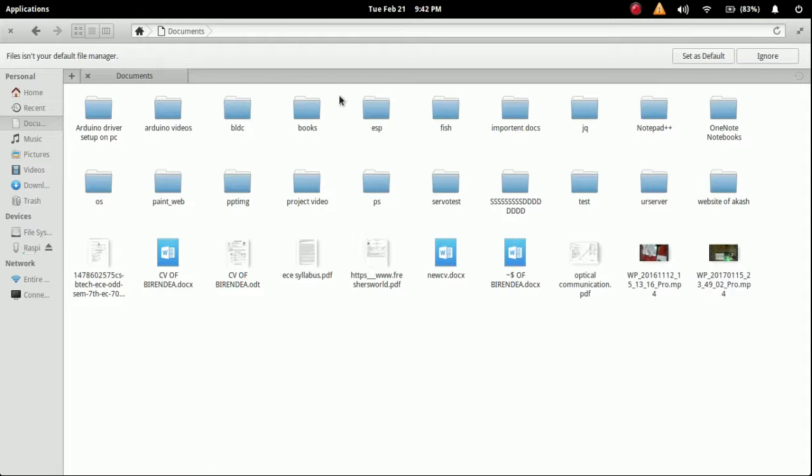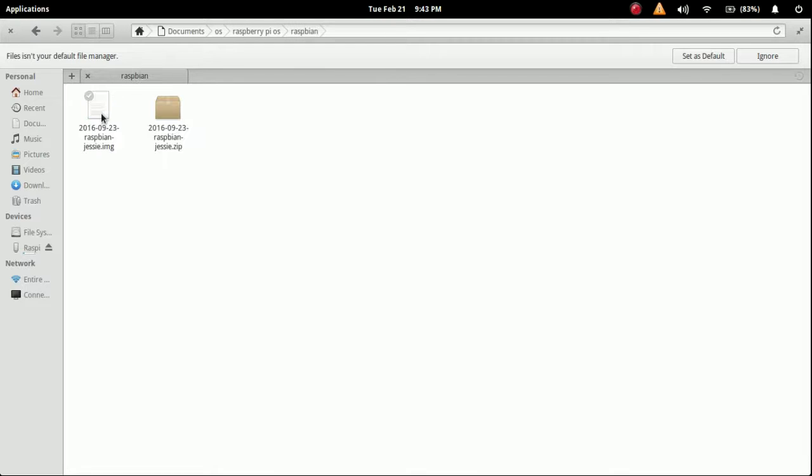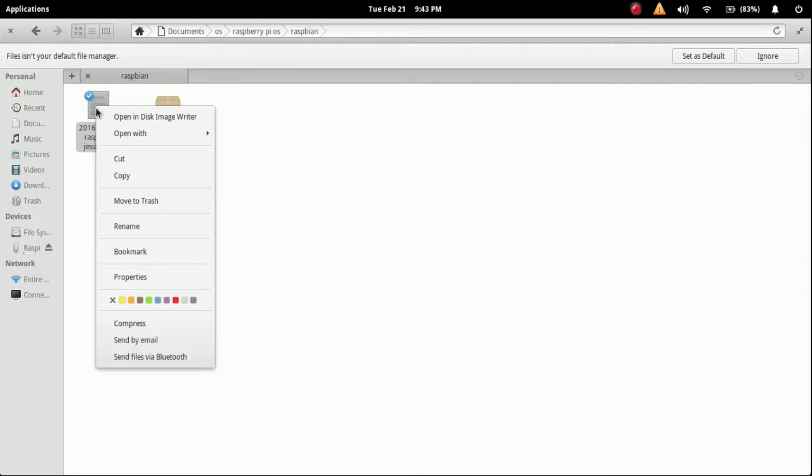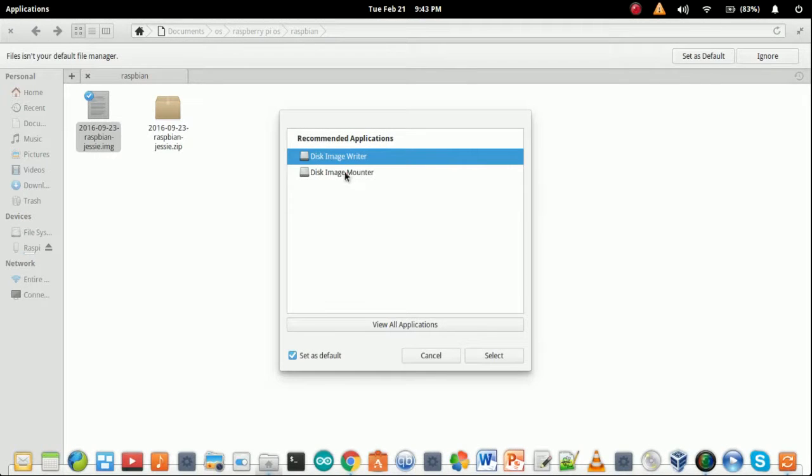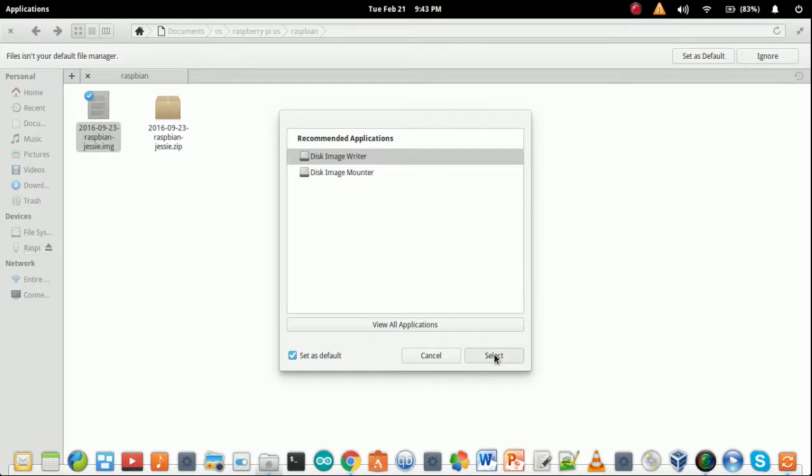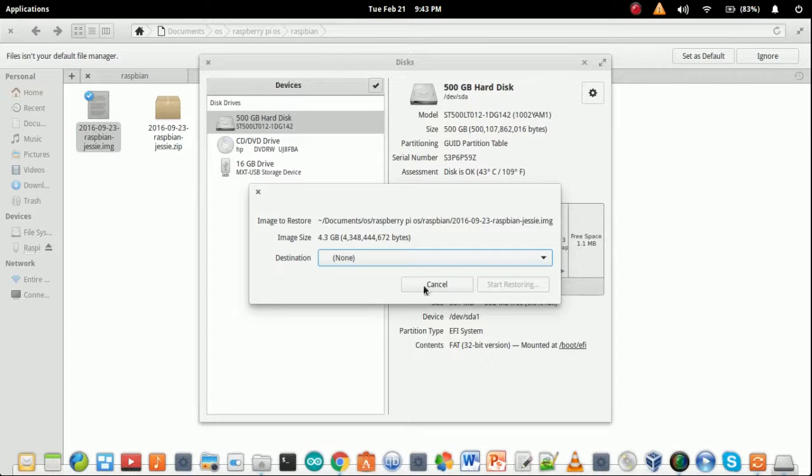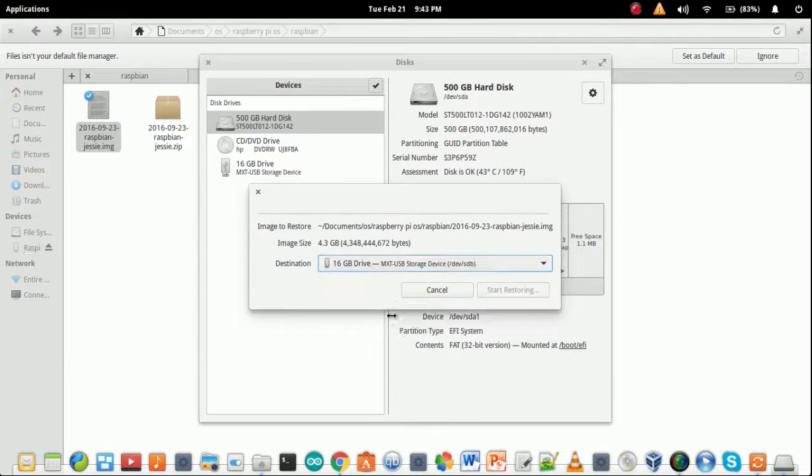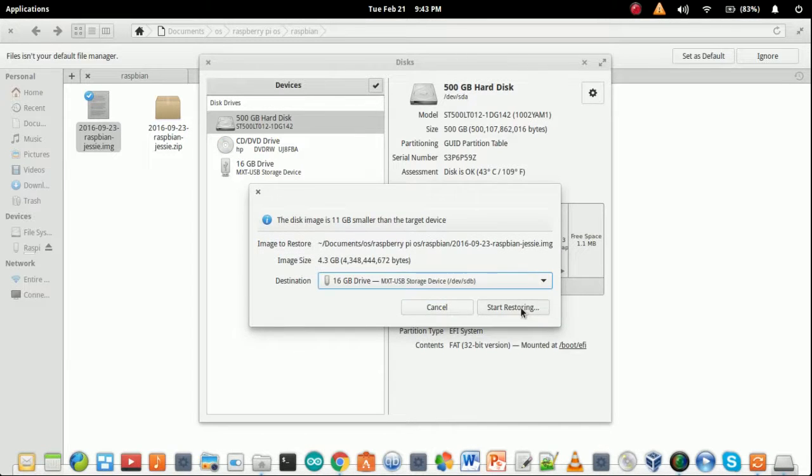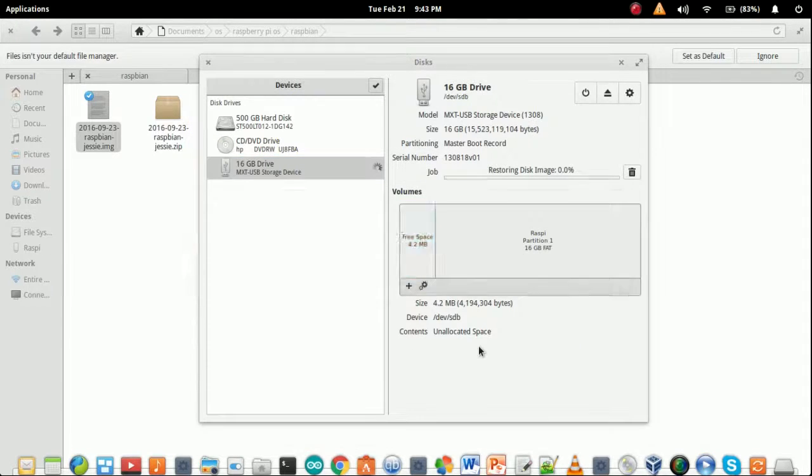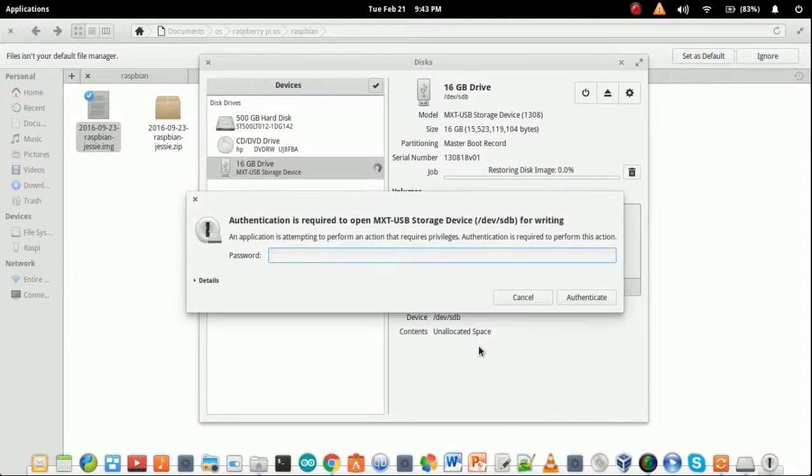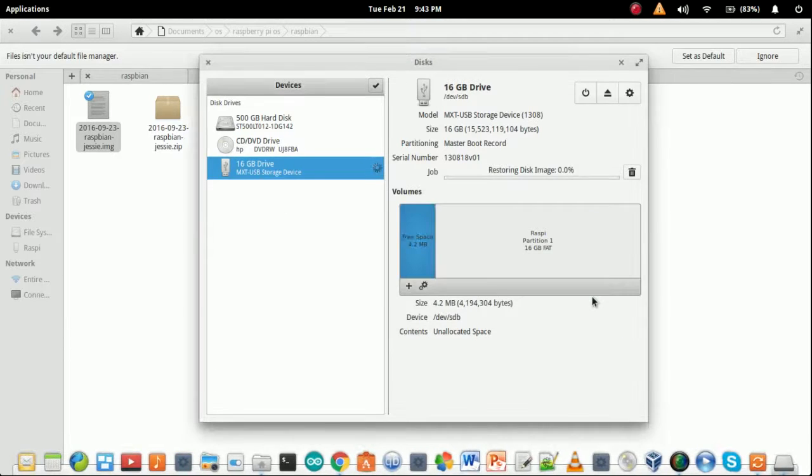Simply right-click and open with other applications, and select disk image writer. Then you have to choose the destination, that is your 16 GB drive. Start restoring, restore, and give your system password to authenticate.